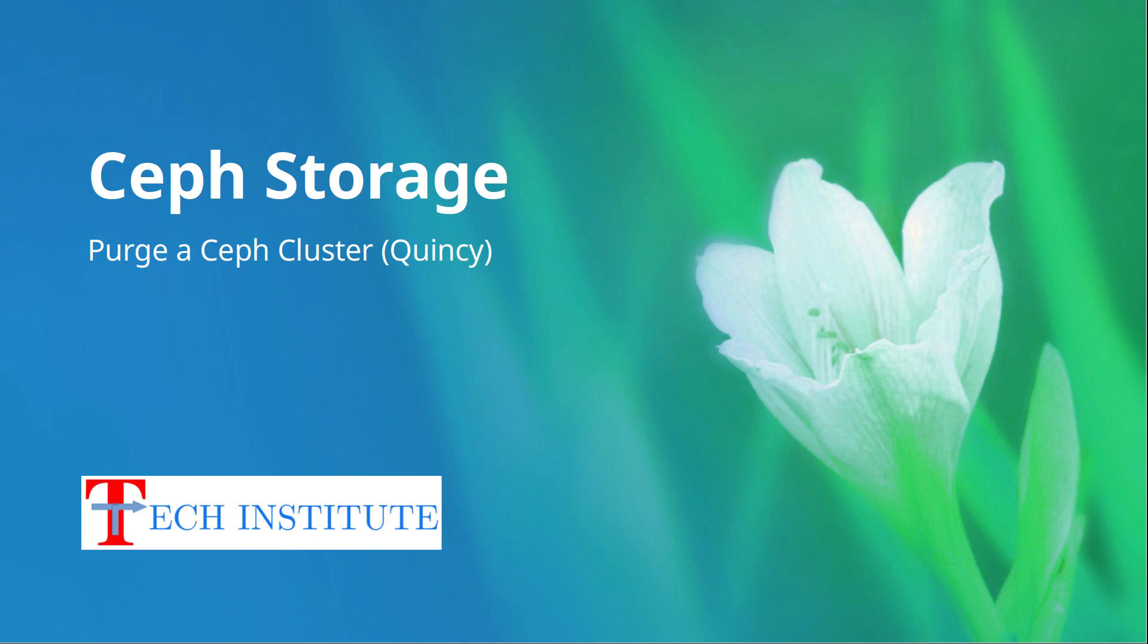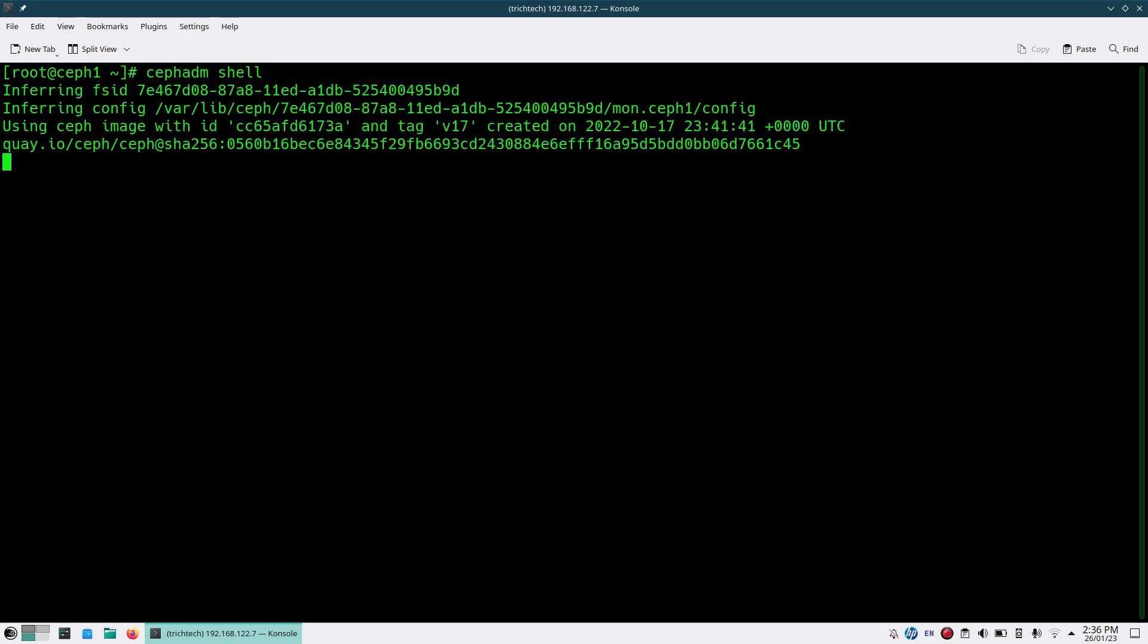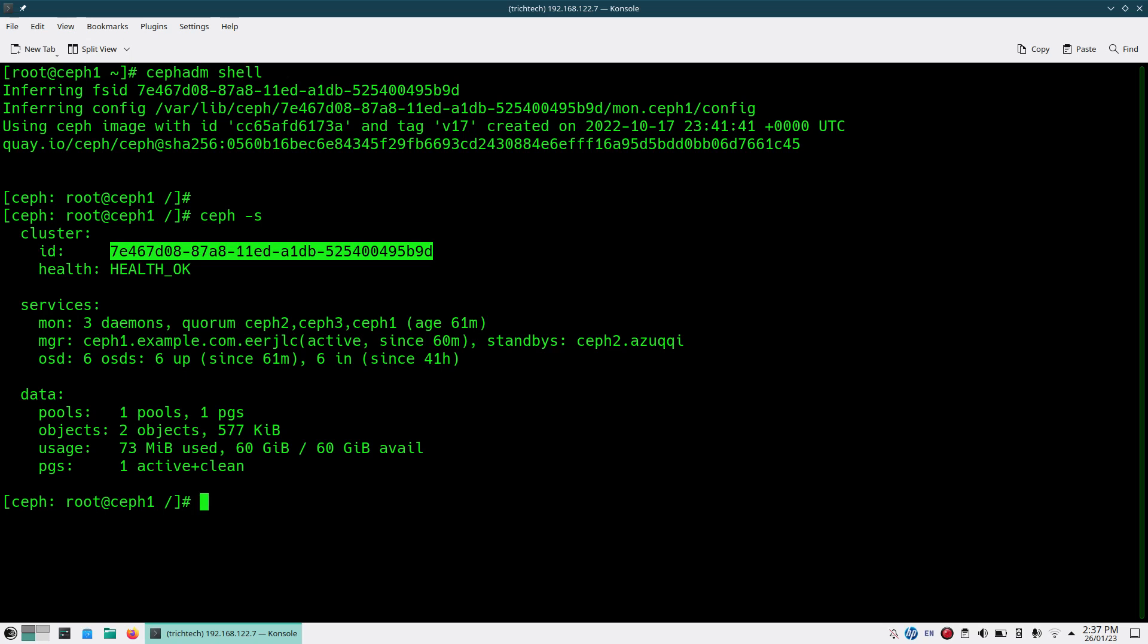Let's go back to the demonstration. This is one of my cluster nodes, a monitor node. First thing I'll do is go inside Ceph ADM shell. Here I'll collect a few things. First thing is Ceph FSID. This is the FSID I need while destroying the cluster.